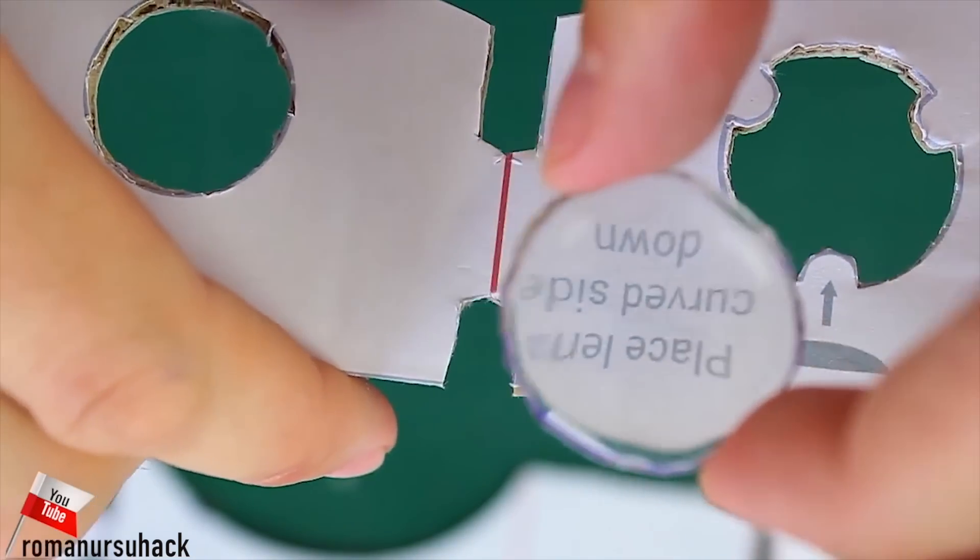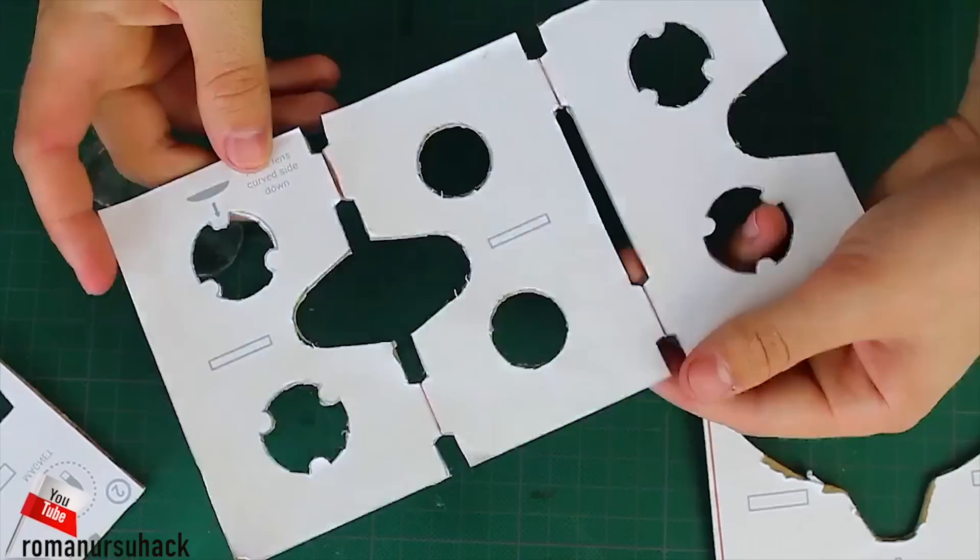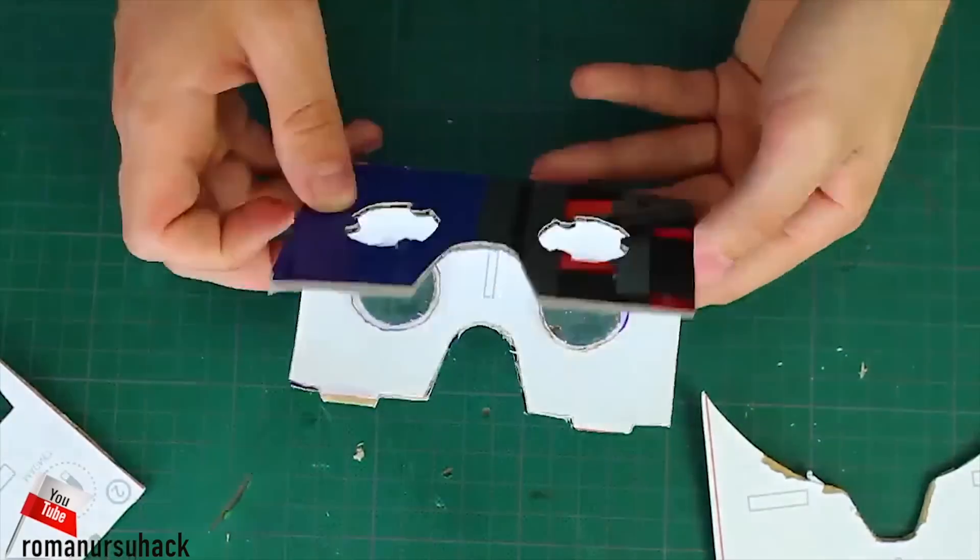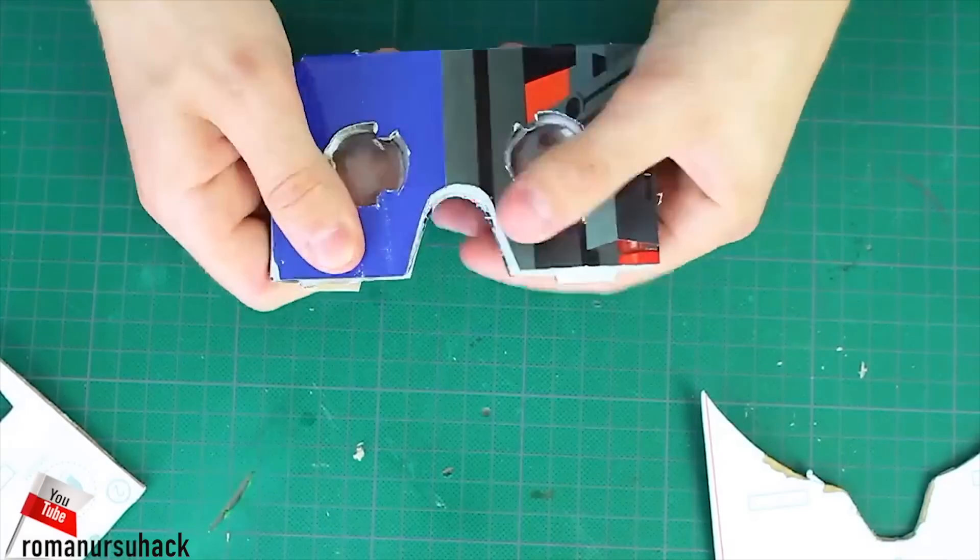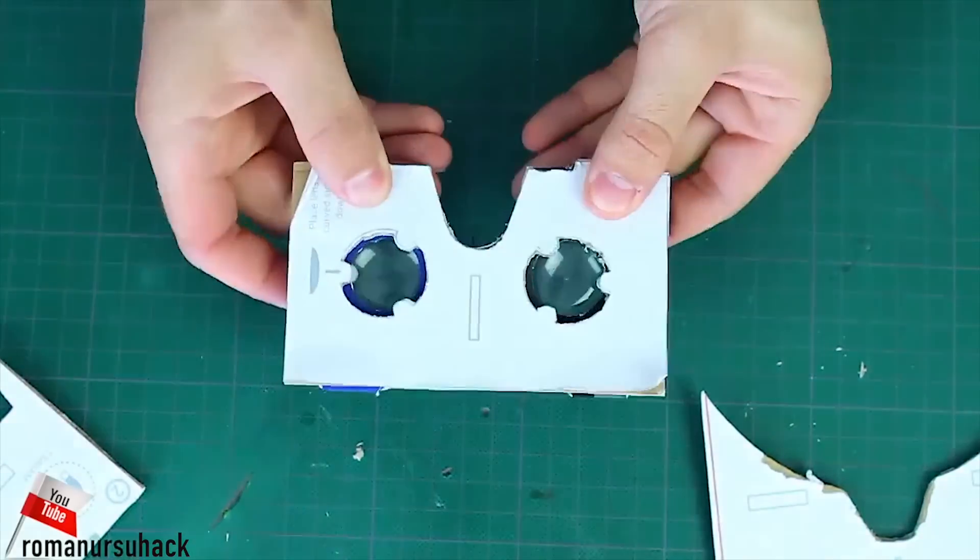Let's try them out. Works well. Now let's glue everything into place.